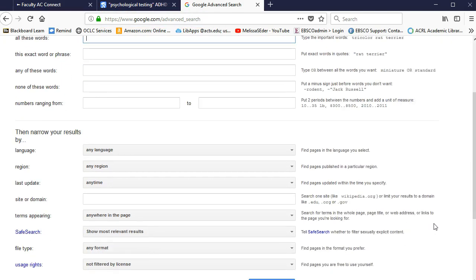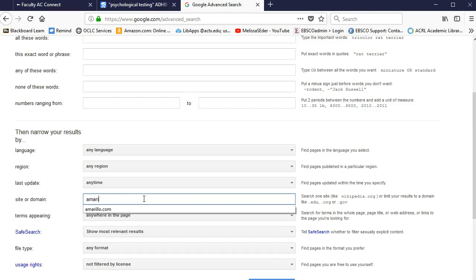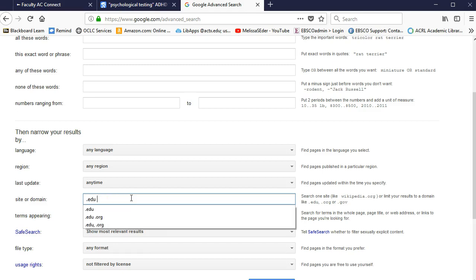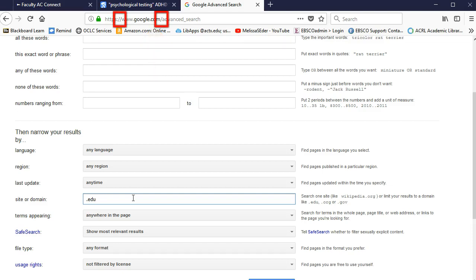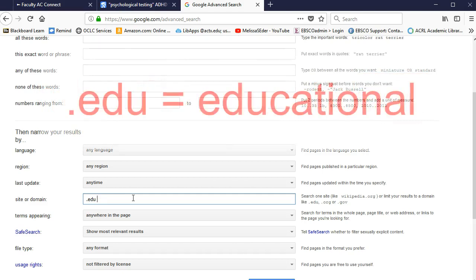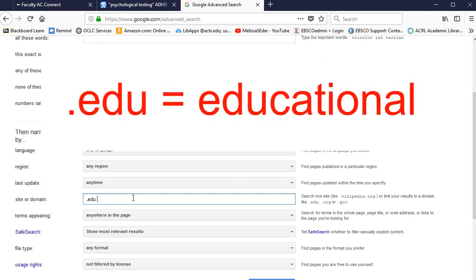There are quite a few assignments at AC where students are required to find local sources. Amarillo's newspaper is located at the URL amarillo.com — you can type that website in right here. Or maybe you want to search for sources on more trustworthy types of websites. You can use the same box to search for your subject only in sites with specific domains. The domain of a website URL is the three letters that appear between the first two sets of slashes in the URL. So right here is AC's domain of .edu, which designates educational institution. EDU sites are pretty good, trustworthy sites that you can count on — not always, but almost always.